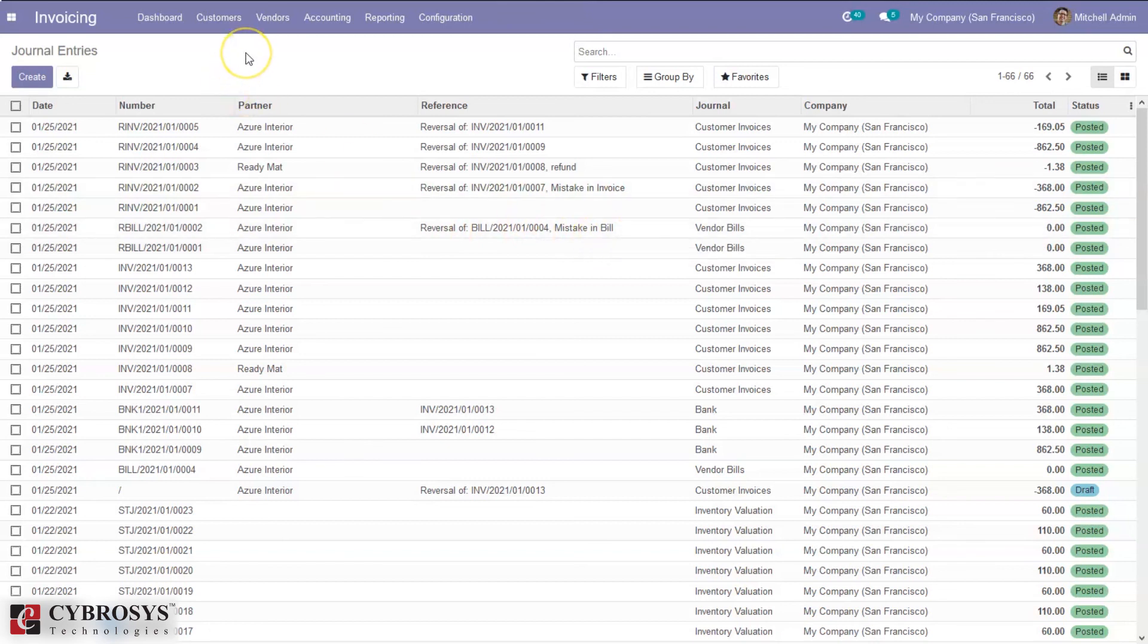That's how we create refunds in Odoo 14 Community.